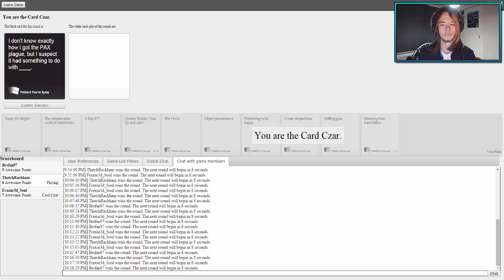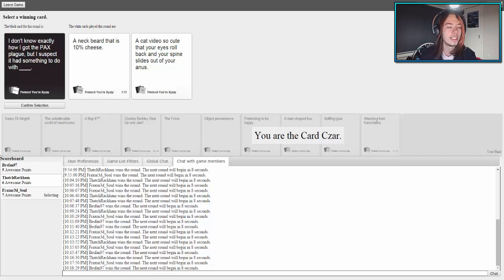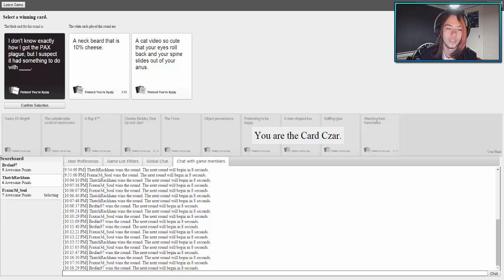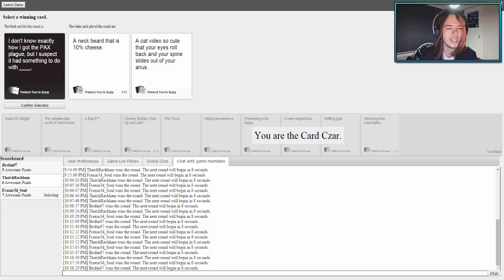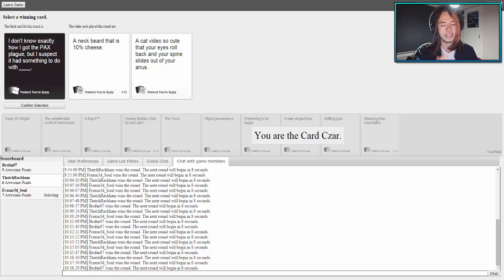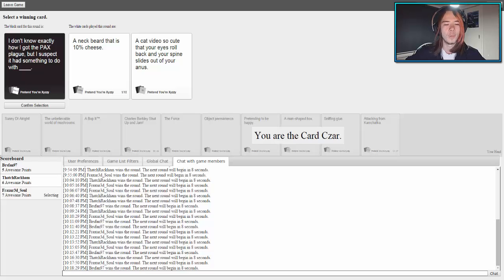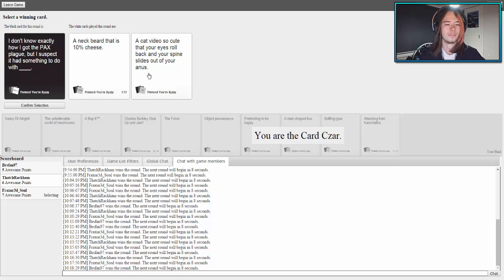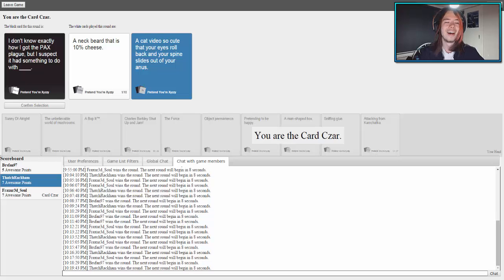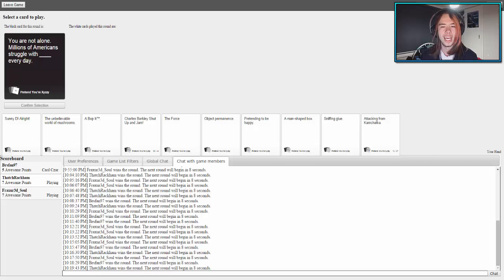I don't know exactly how I got the PAX plague, but I suspect it had something to do with blank. I don't know exactly how I got the PAX plague, but I suspect it had something to do with a neckbeard. That is 10% 'well actually.' That's a fair point because the majority of those people probably do have beards like that. I don't know exactly how I got the PAX plague, but I suspect it had something to do with a cat video so cute that your eyes roll. Wow, I love that one. Guys, this is seriously words to live by. If there are any children viewers watching this, take this on board. Your parents will never teach you this lesson. A cat video so cute that your eyes roll back and your spine slides out of your anus. Seriously guys, words to live by. Could you see if the kid made it this long as well? Because if the kid doesn't understand half these jokes, go talk to your parent about it.